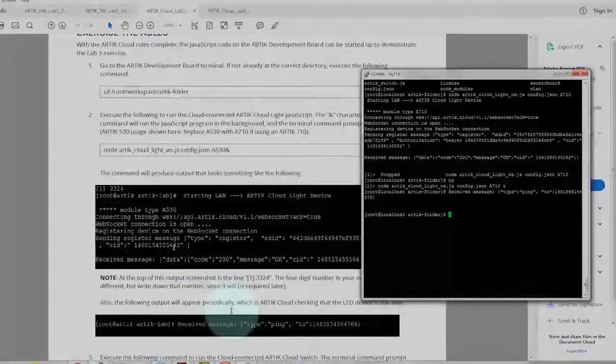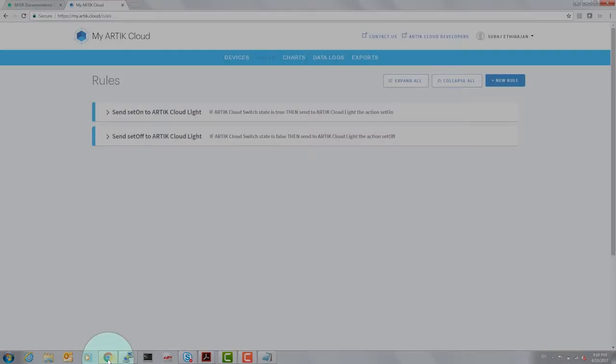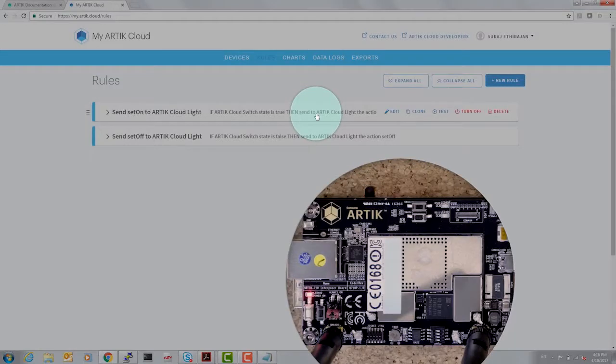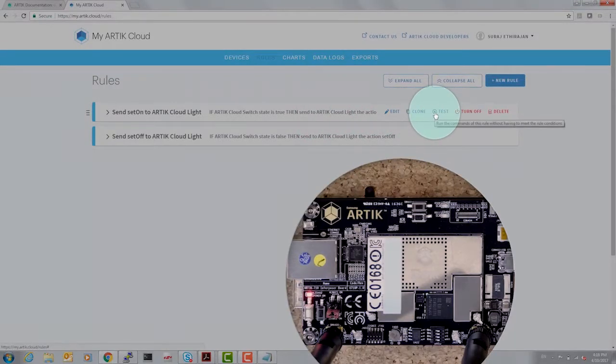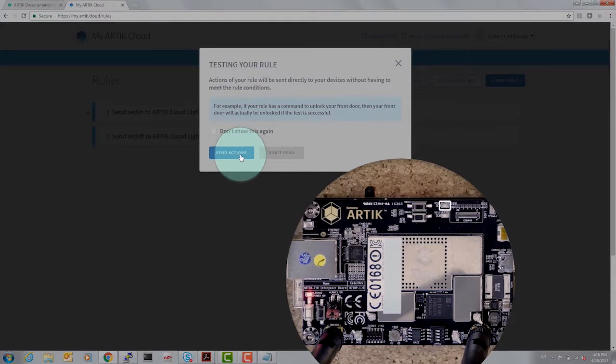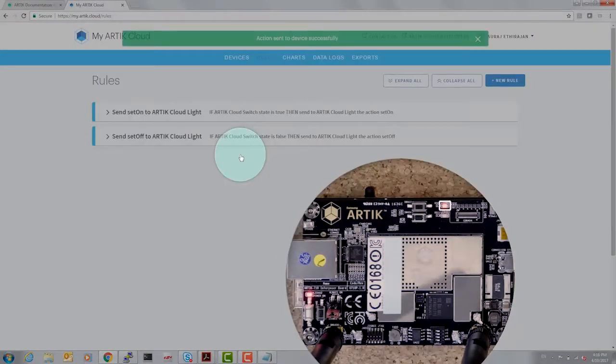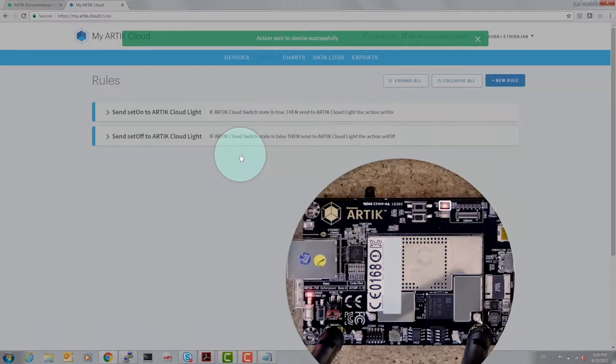Since we already have the light program running, let's go to Arctic cloud and test our rules. To begin with, I'm going to test the light turning on. So if I hit the test button, allow to send actions, the light turns on.